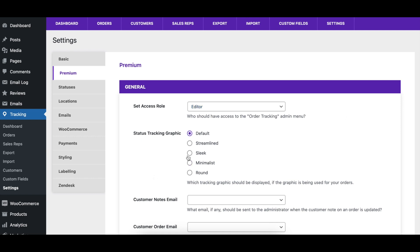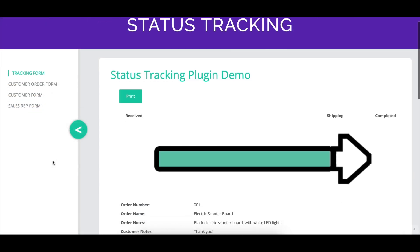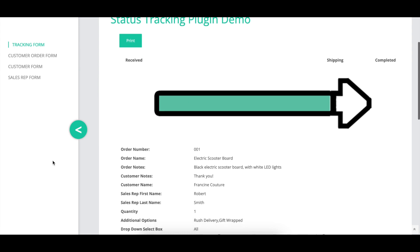The Status Tracking Graphic option lets you choose which graphic to use to indicate the completion percentage at the top of the order page. The default option uses an arrow graphic.